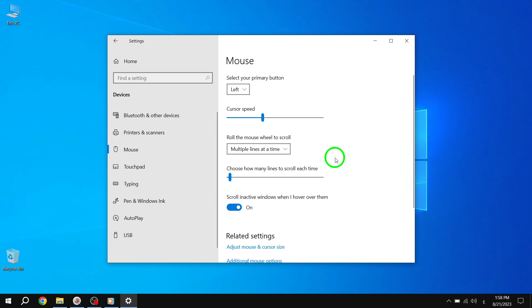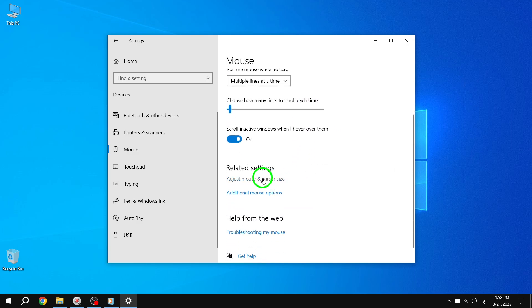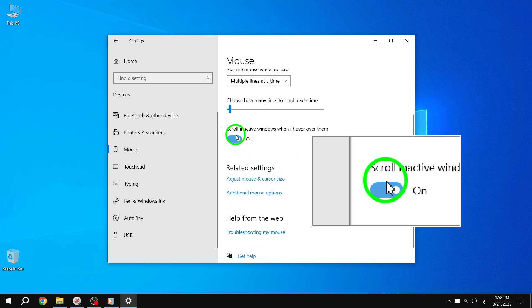Step 5. Now it's time to disable the Scroll Inactive window when I hover over them option. Simply use the toggle switch to turn it off.